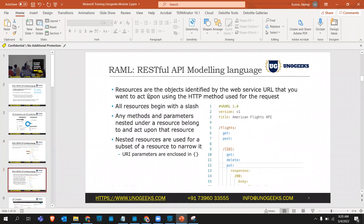Any method and parameters nested under a resource belong to and act upon that resource only. If you've defined a GET under flights, it works only under that resource - if you want to fetch from a different resource, it will not work. Then we have nested resources, used to narrow down a subset of a resource. This example shows the /flights resource returning many flights, and to get a single flight by ID we use a nested resource.